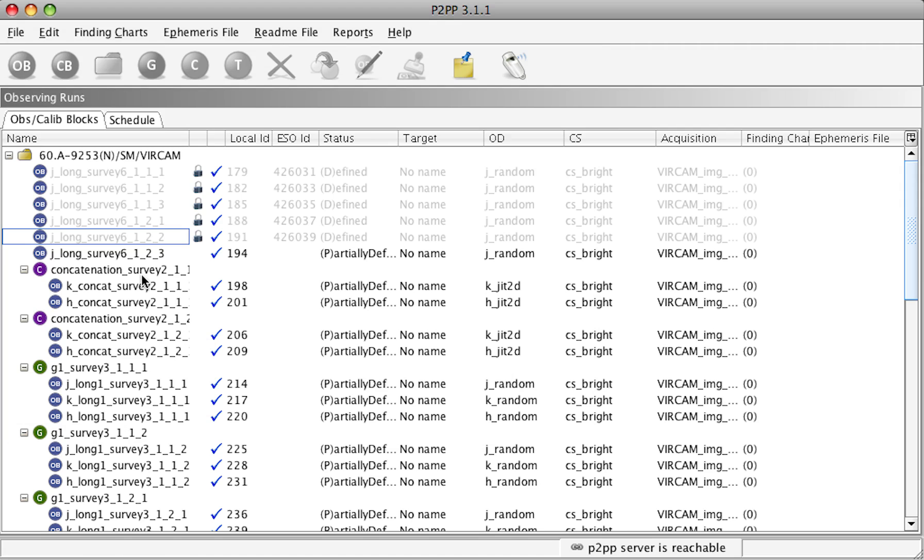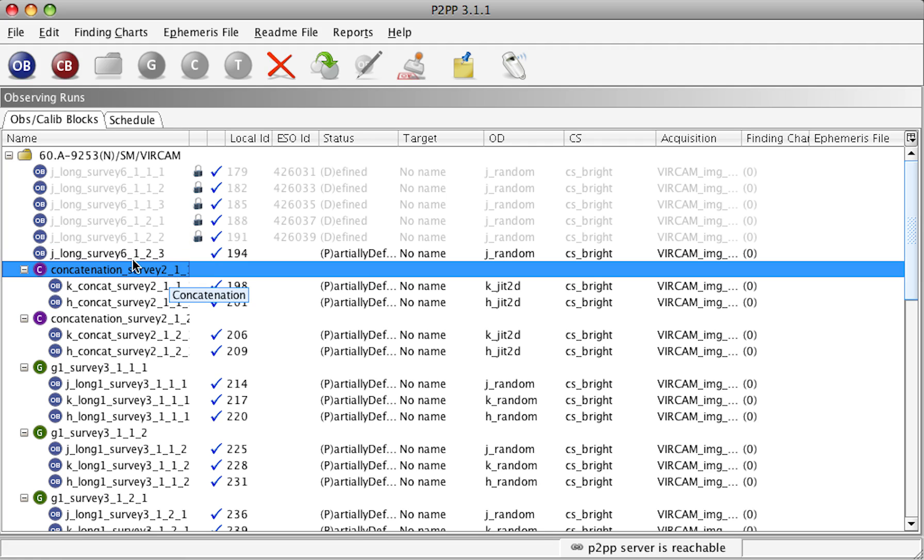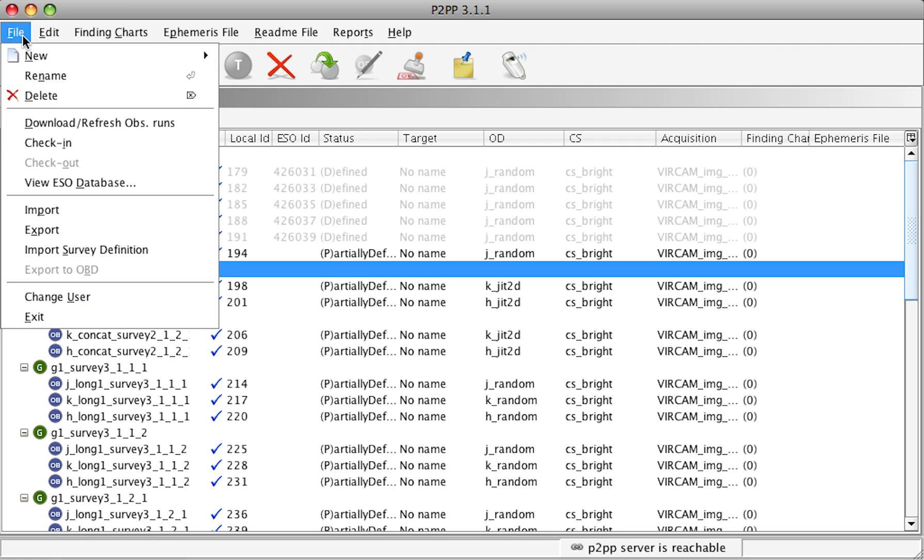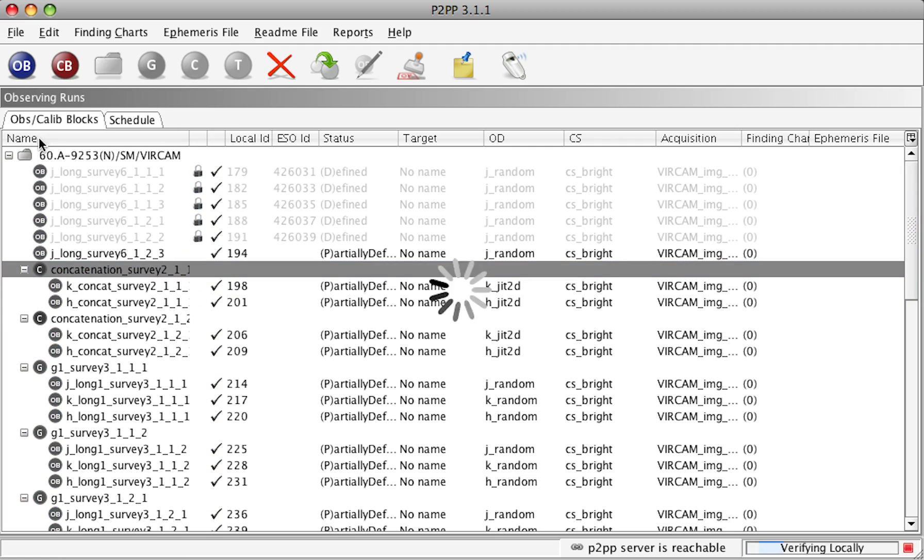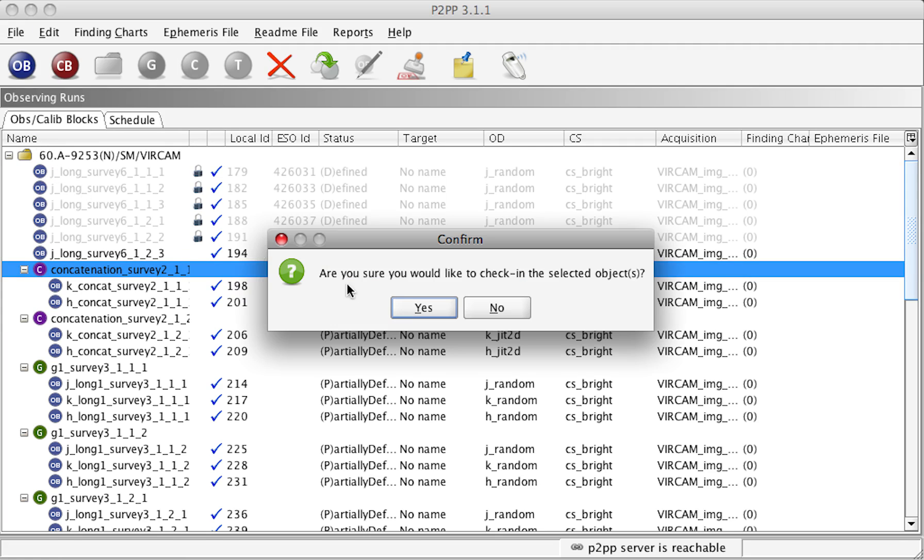To check in OBs, OBs that have been checked in have this gray lock symbol and are grayed out. To check in OBs that belong to a container, select the container and then check in.